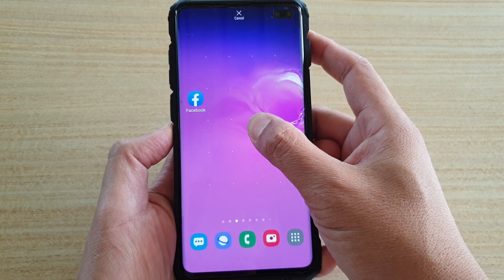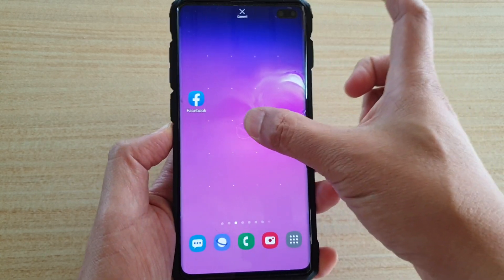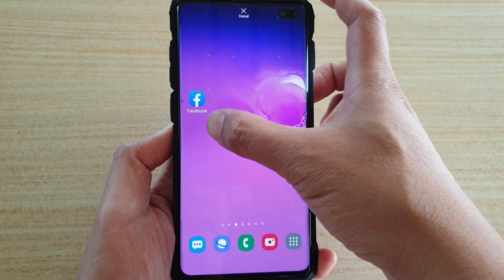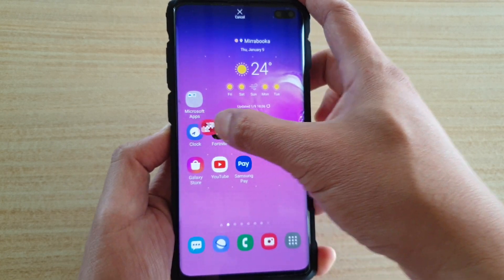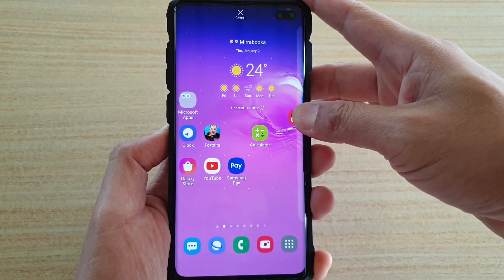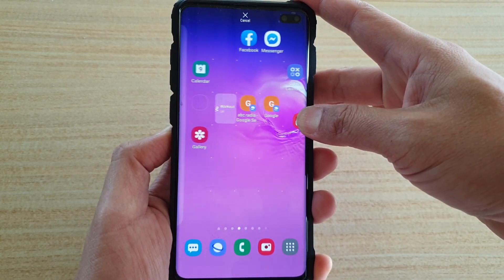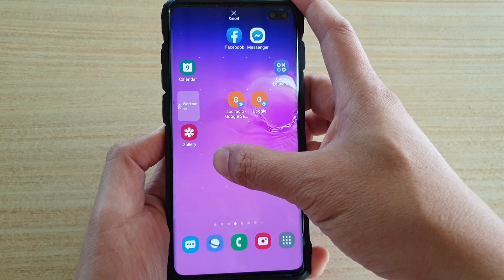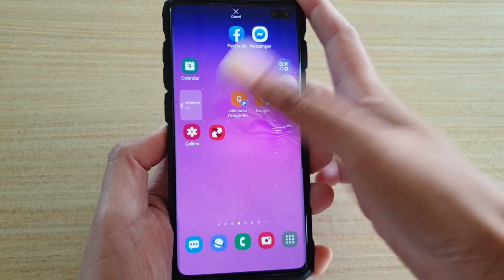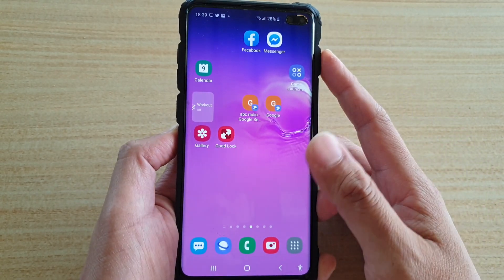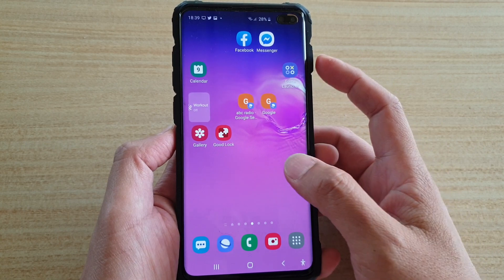If you want to place it on a different home screen, continue to hold the item and then swipe left or right to switch to a different home screen. Then let go once you are happy. And that's how you can place an app shortcut to the home screen.